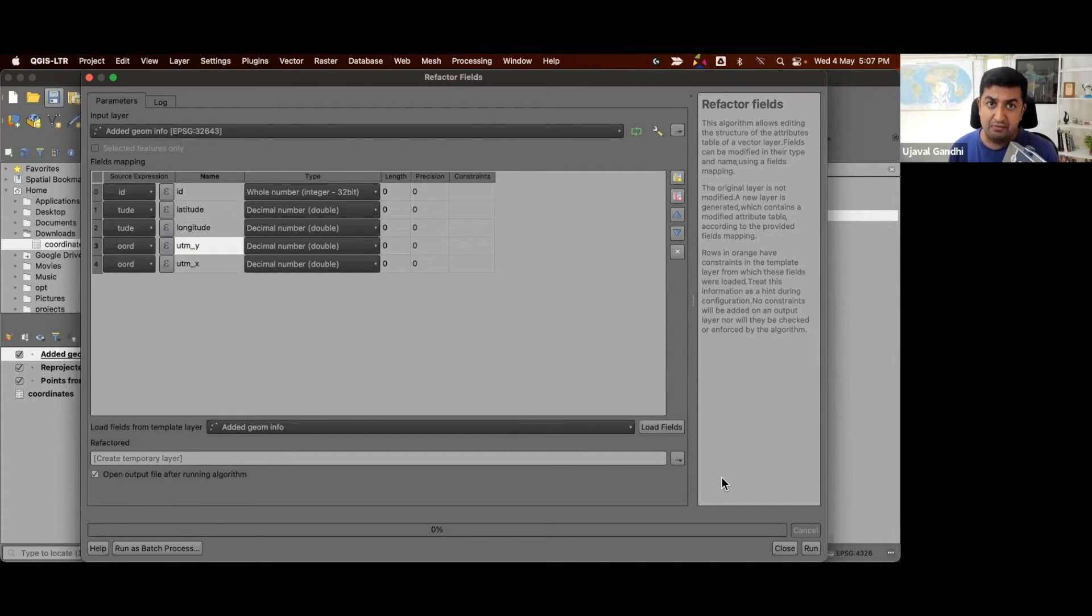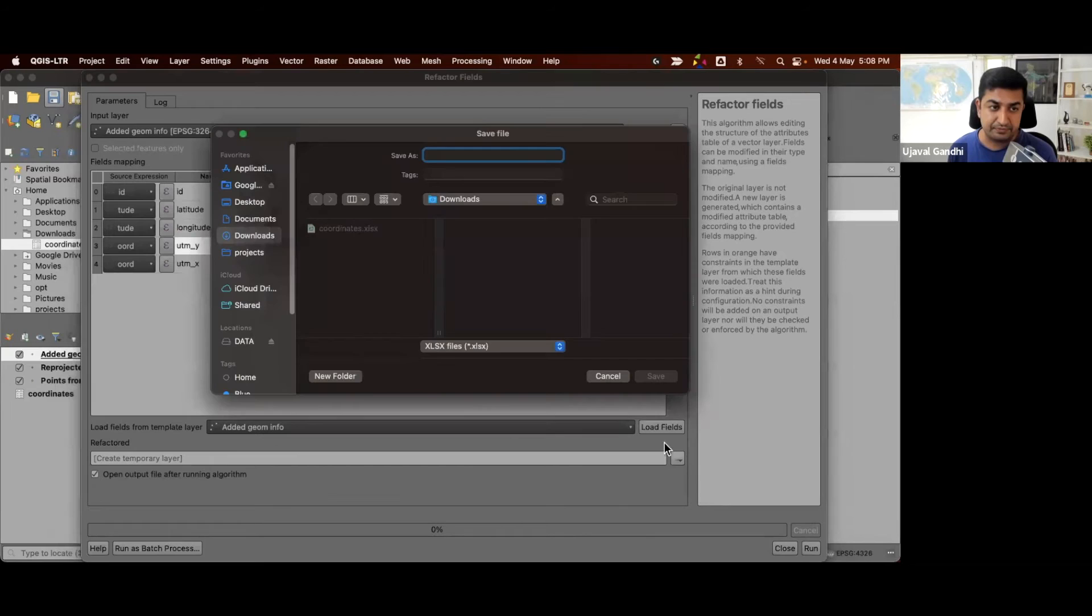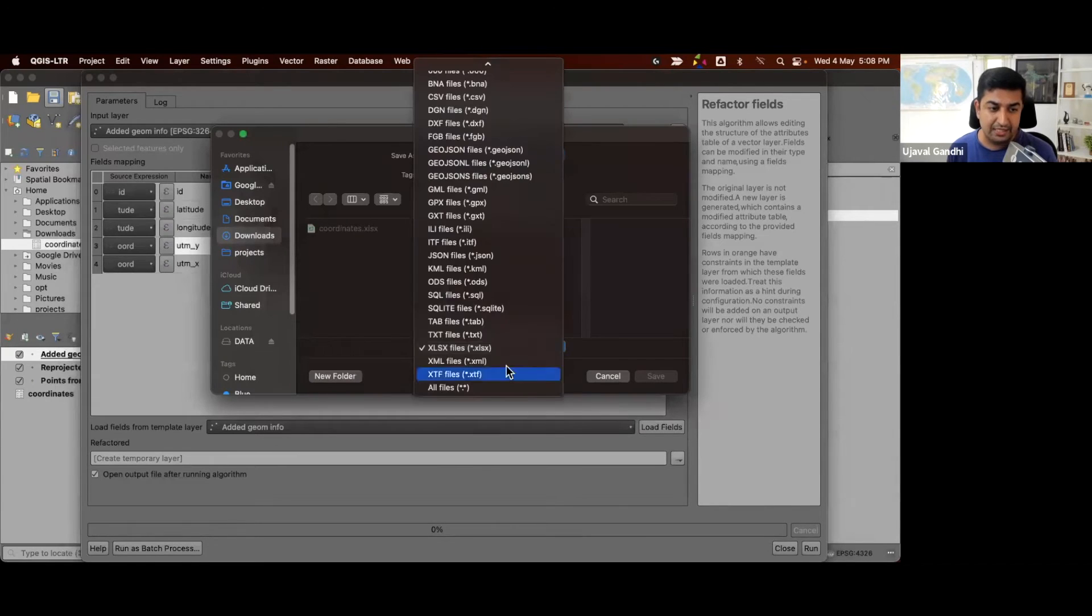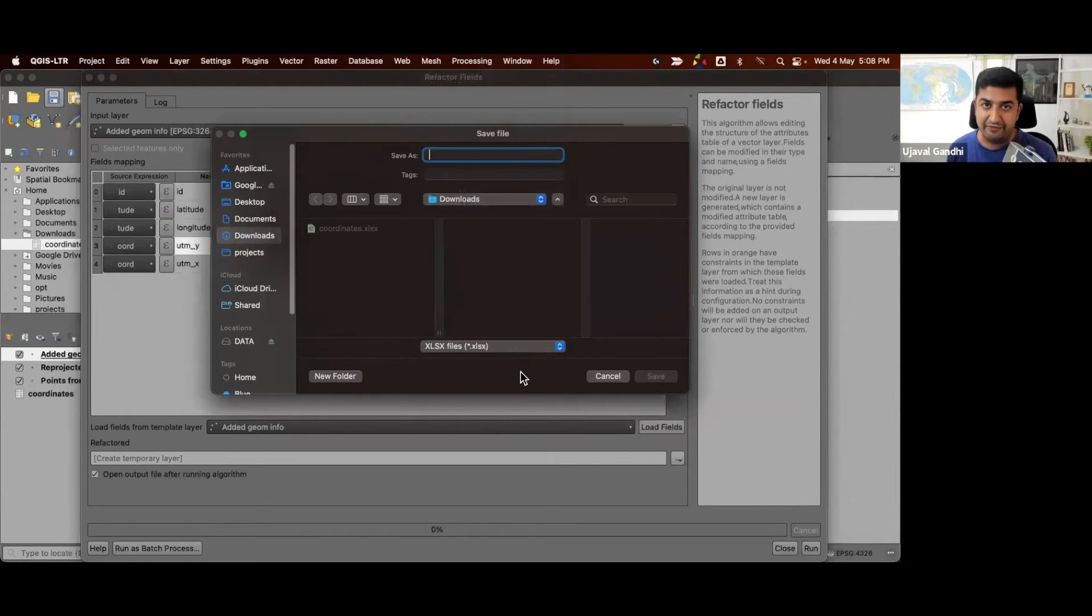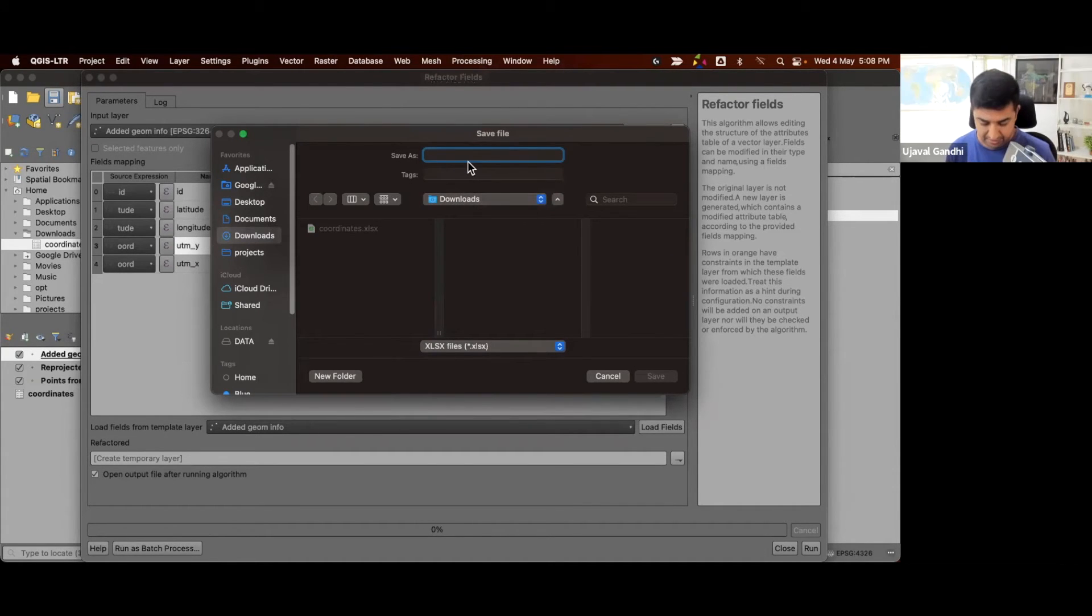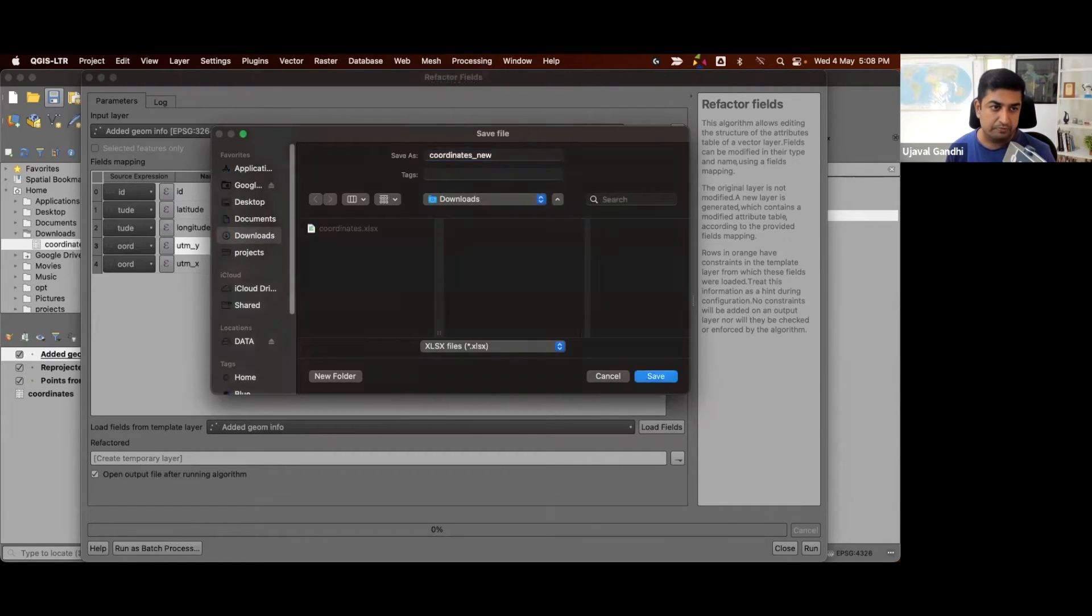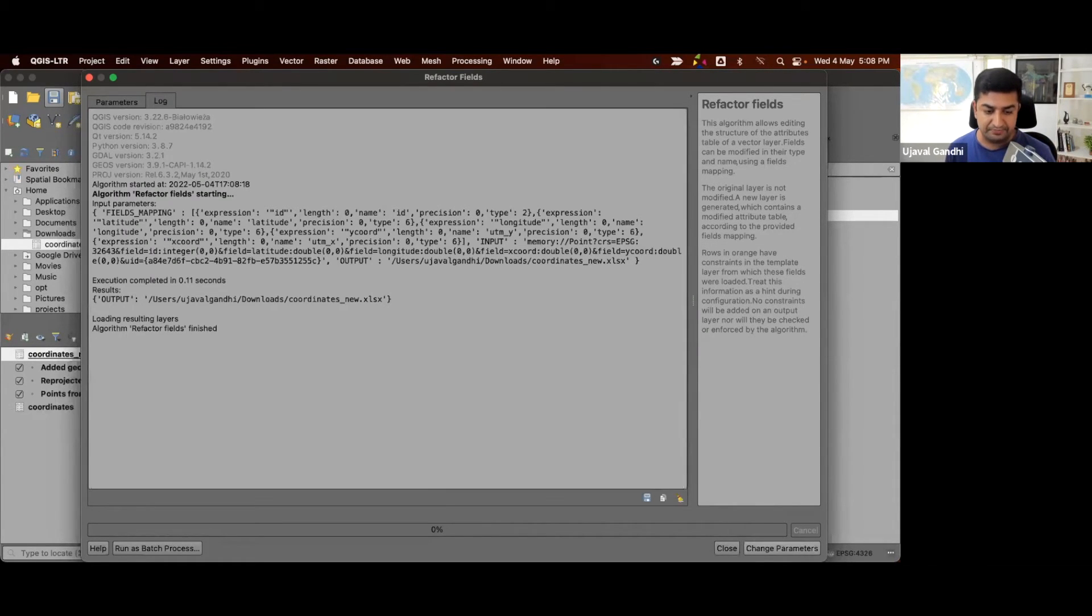And since we want to save this as an Excel file here, instead of creating a template, I want to save this to a file. Here from the drop down, we select the output data format to be XLS files. And we'll just name the coordinates to be coordinates_new. And I'm going to run this.